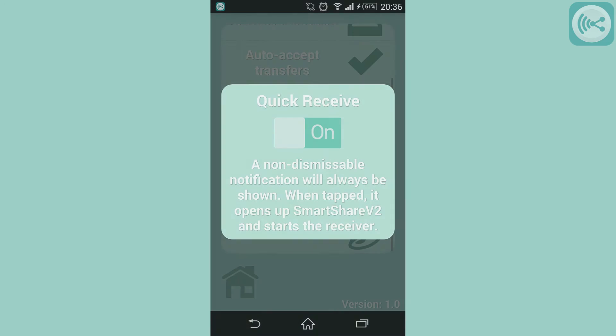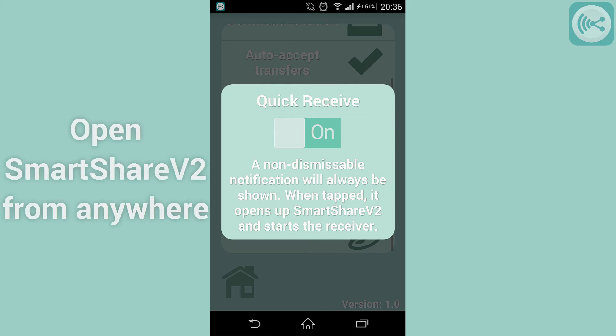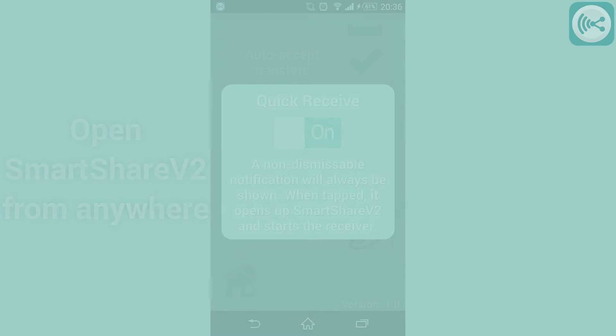The quick receive function shows an undismissible notification. Restarting your phone won't make this notification go away unless you disable it through this menu. Tapping it will open up SmartShare V2 and allow incoming transfers automatically.